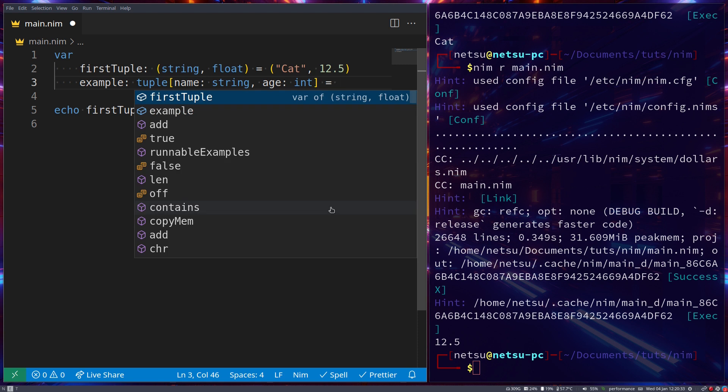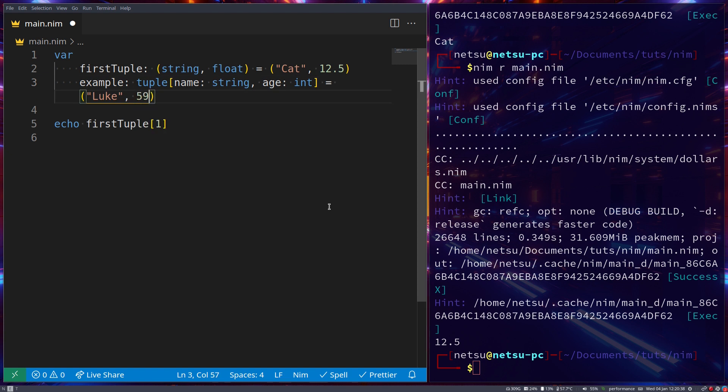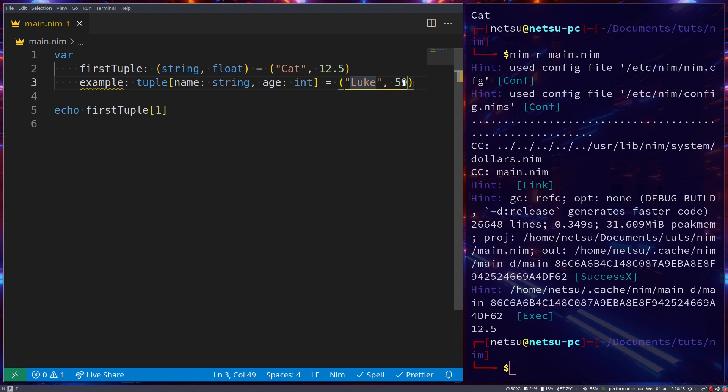Now we can go here, and we can just say, Luke and 59. So as you can see here, we have a tuple, and it has Luke and 59 as its value.